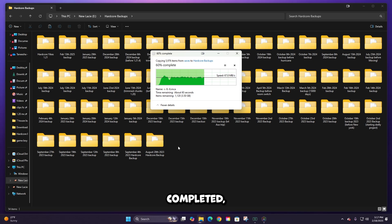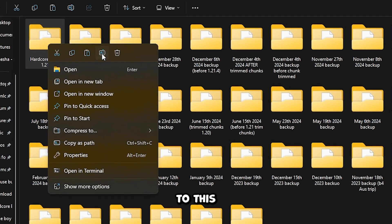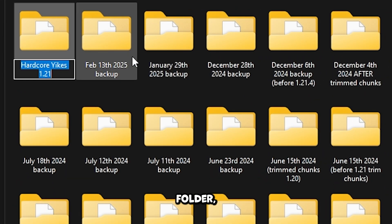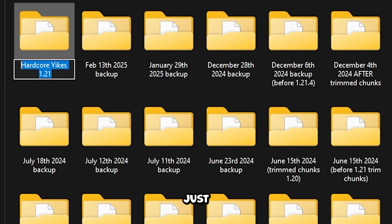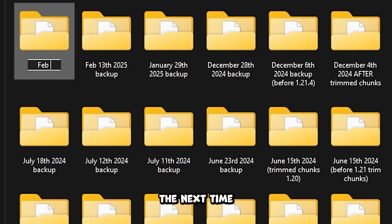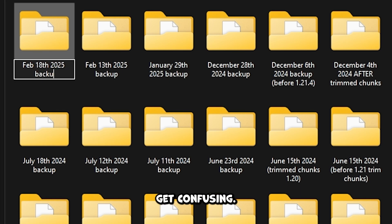Now that the backup is officially completed, if you plan on moving more backups to this exact same folder, I do recommend naming the folder that you just dropped in there. Otherwise, the next time you try to paste the backup in here, it's going to think it's a duplicate and then it's going to get confusing.